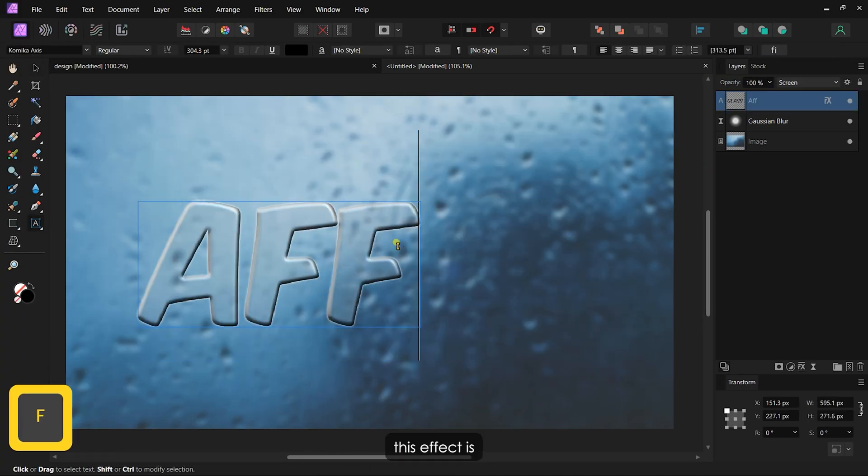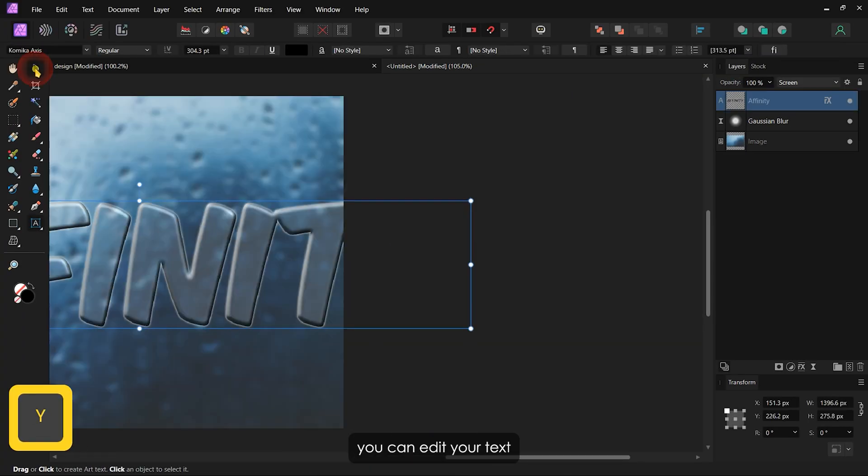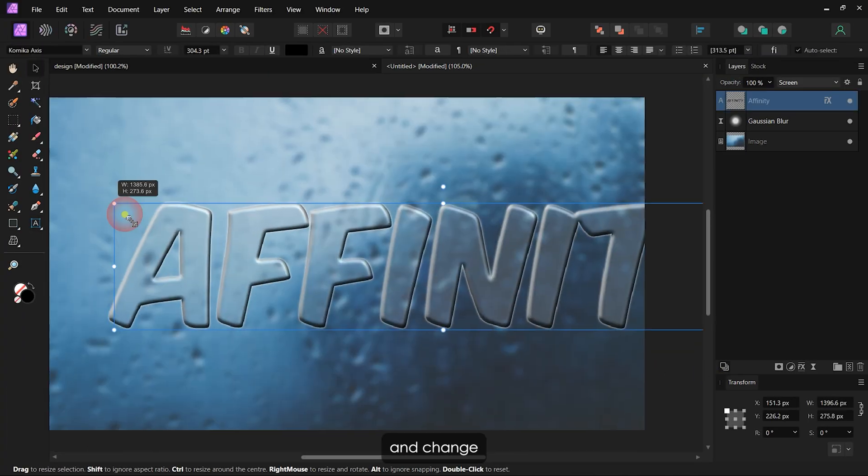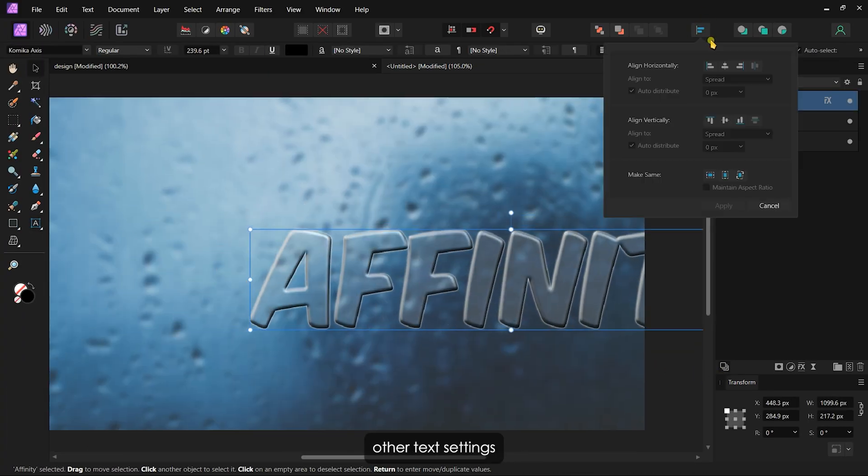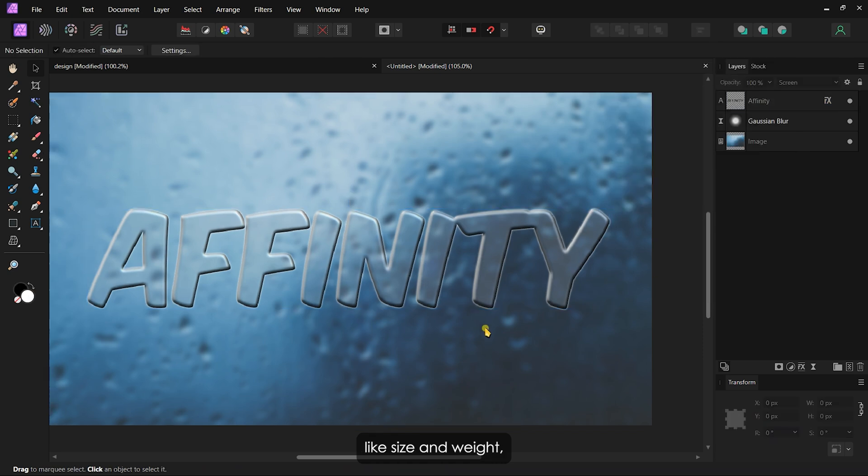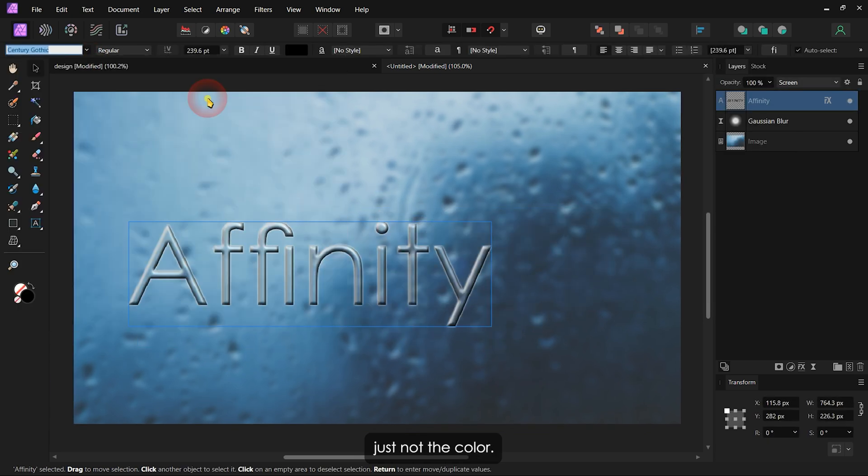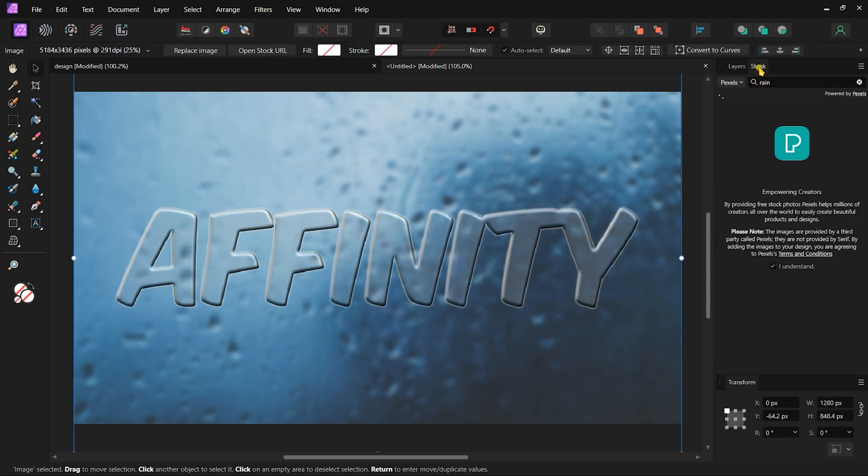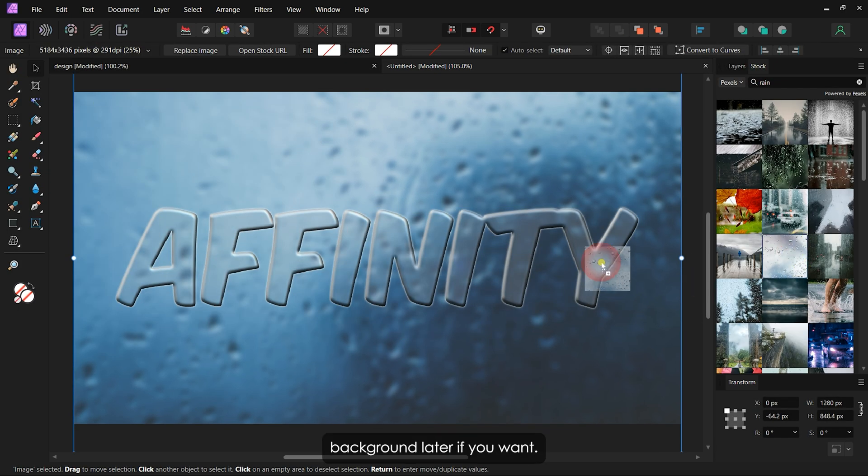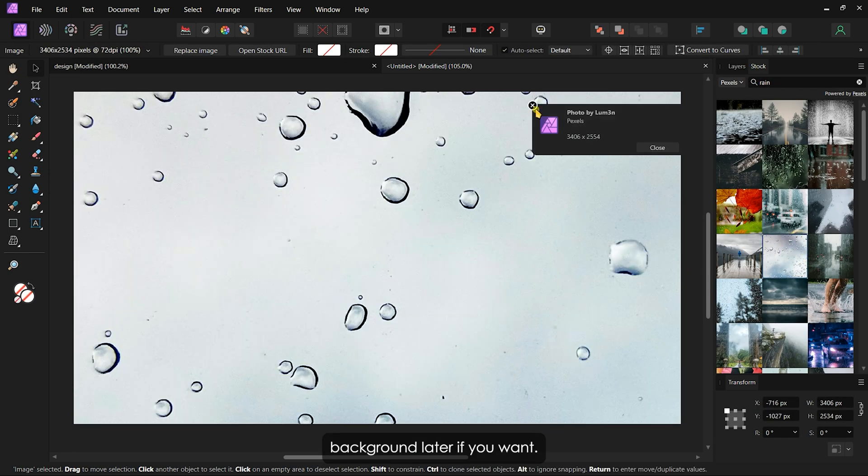The best thing about this effect is you can edit your text and change other text settings, like size and weight, just not the color. You can also change the background later if you want.